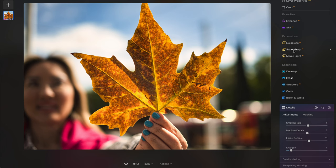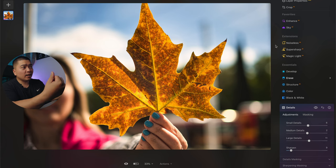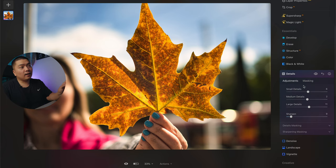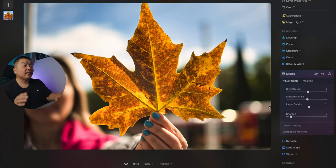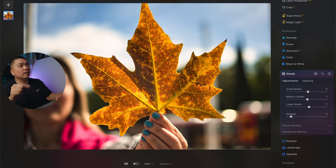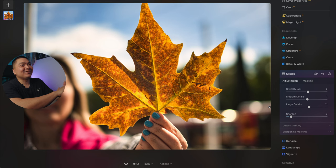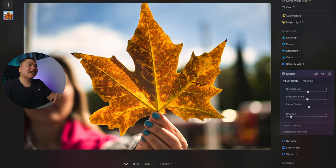With this photo, all I did was apply a preset, played around with the Super Sharp AI to give the leaf a little bit more crispness, and added in more details — small, medium, large — as well as sharpening the image a little bit. This is the final result of that very minor work, just a little bit of touch ups. Before, after — I think that looks freaking awesome. I'm going to export this right now.